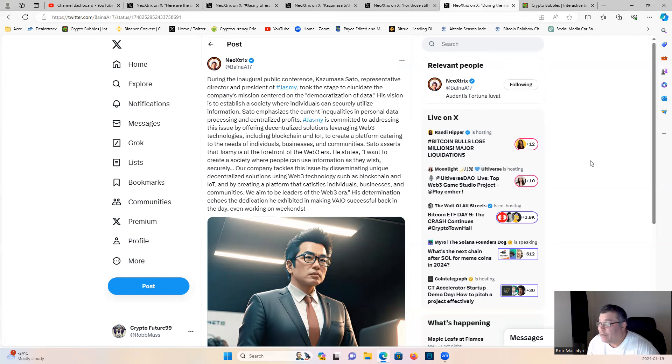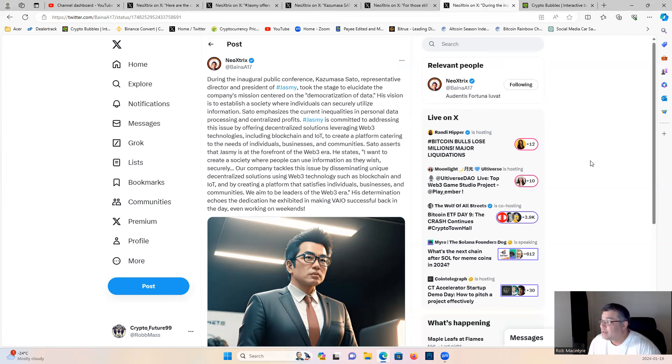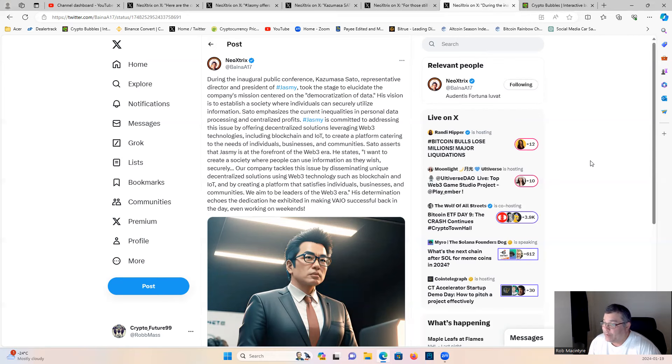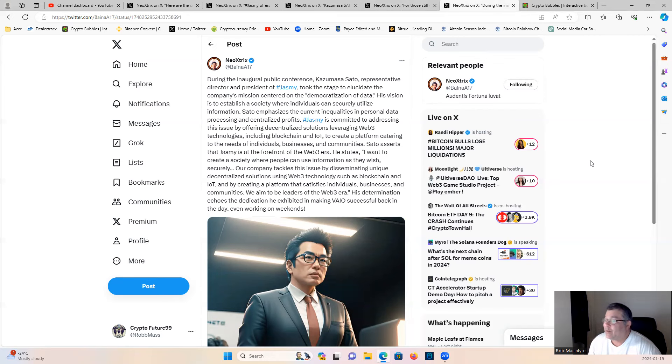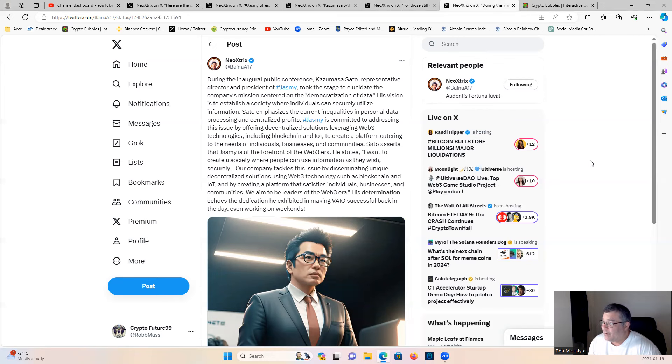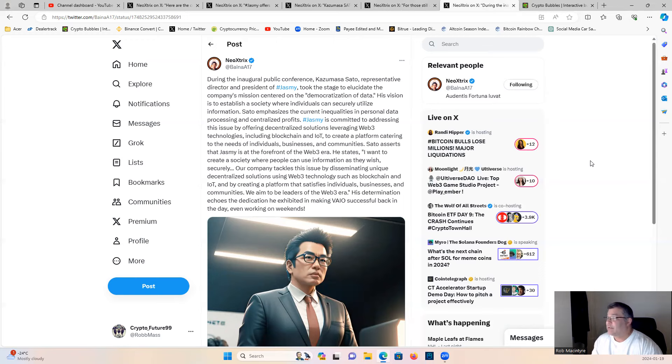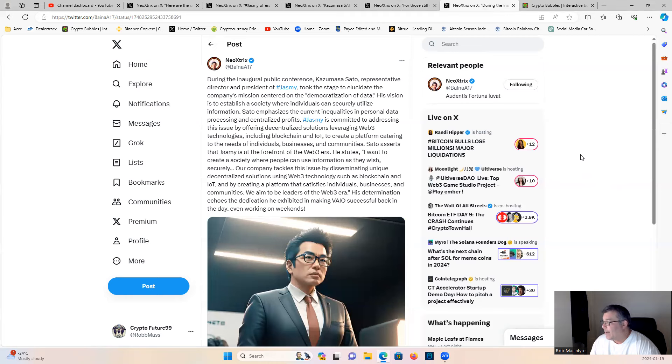He states, quote: 'I want to create a society where people can use information as they wish securely. Our company tackles this issue by dismantling using decentralized solutions using Web3 technology such as blockchain and IoT, and by creating platforms that satisfy individuals, businesses, and communities. We aim to be leaders in the Web3 era.' His determination echoes the dedication he exhibited making Bio successful back in the day, even working on weekends. Big things popping.